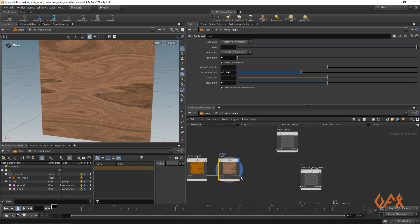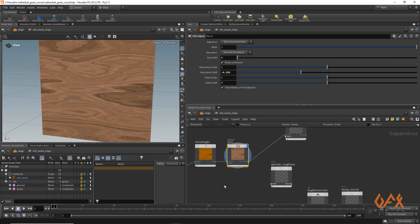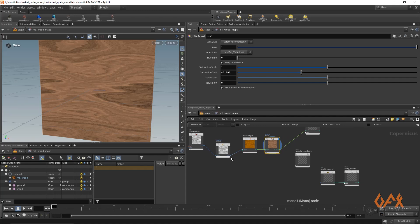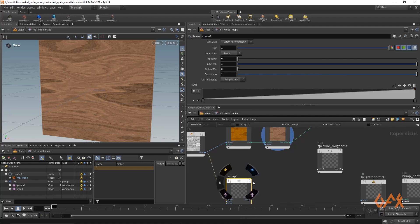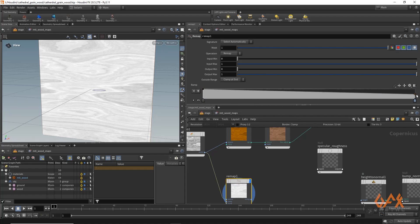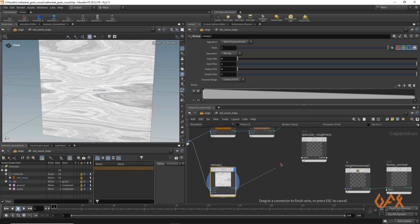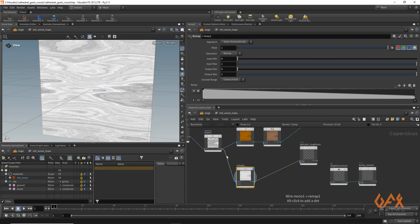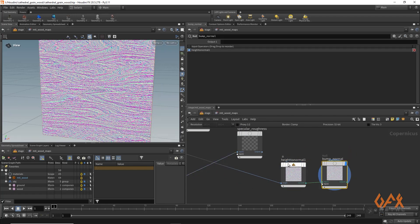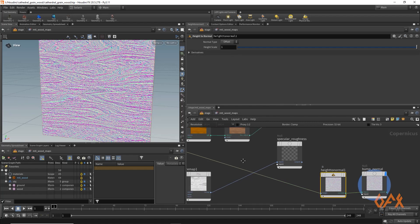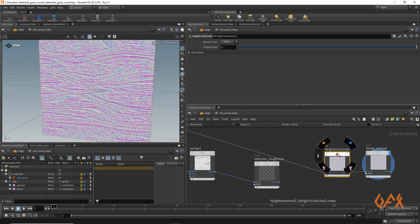I apply this output as my base color. For specular roughness, I create a branch from the mono node and apply one remap where I reverse the values, making a graph so the darker portions aren't fully dark, and apply that as my specular roughness. Similarly, from mono to height normal I get the bump normal. You can adjust bump values from here or through the material parameter settings.